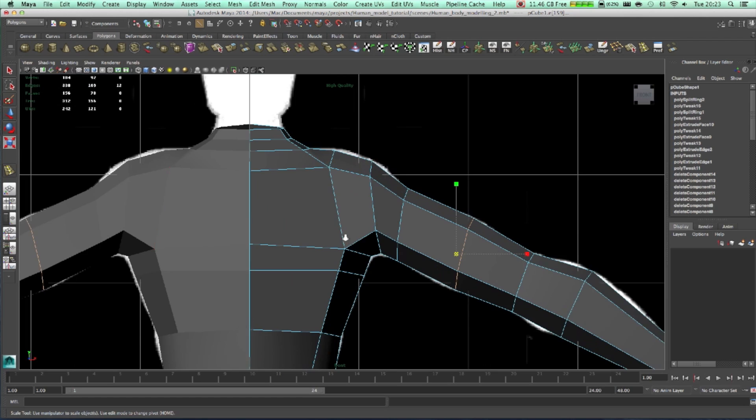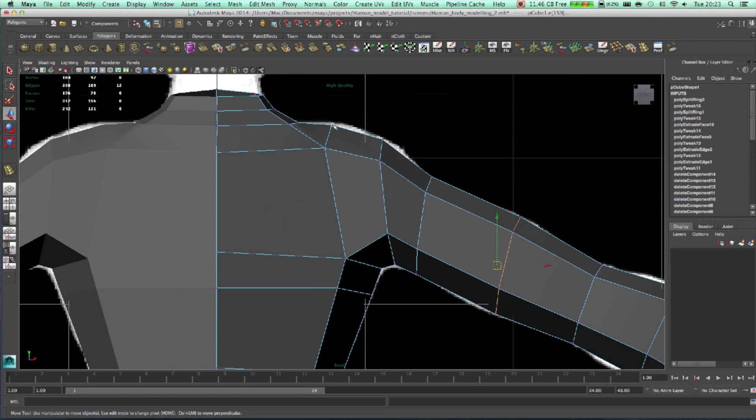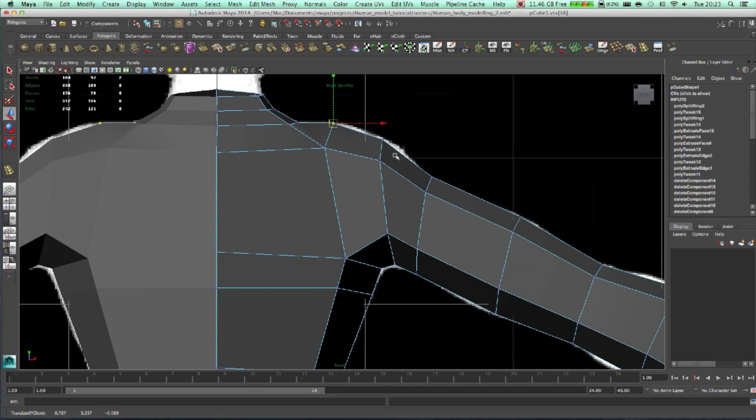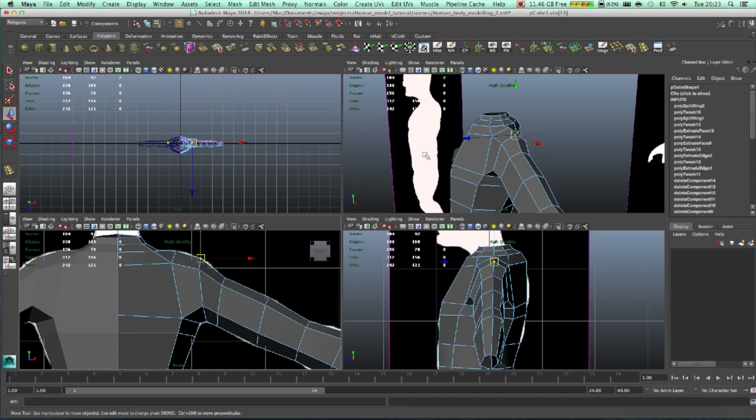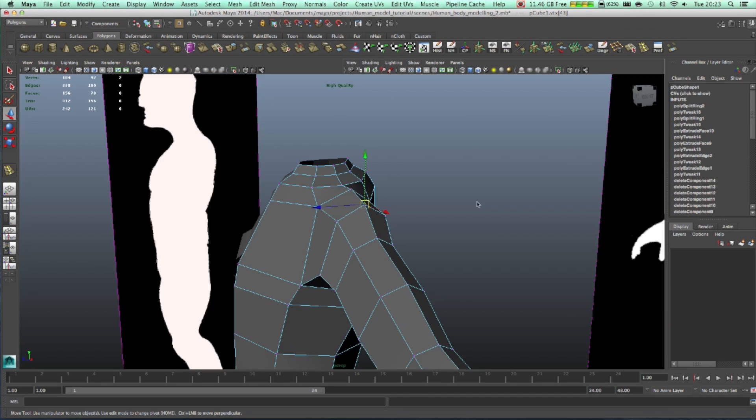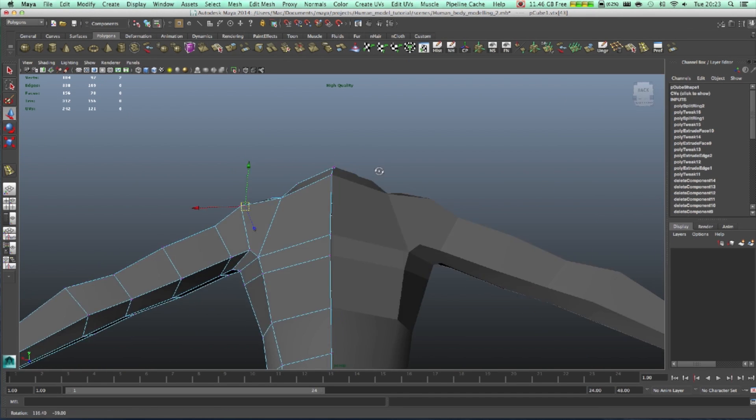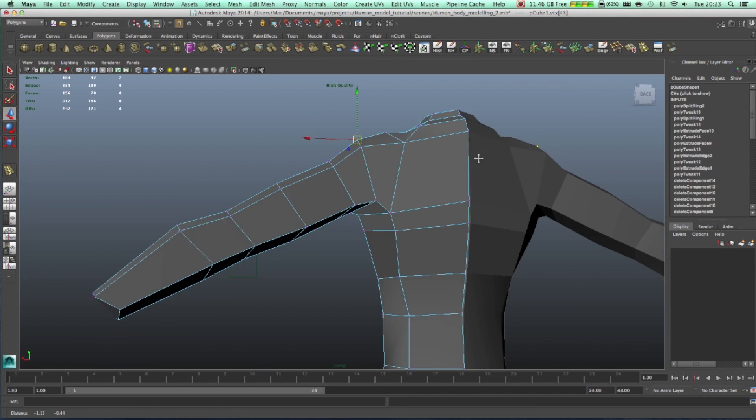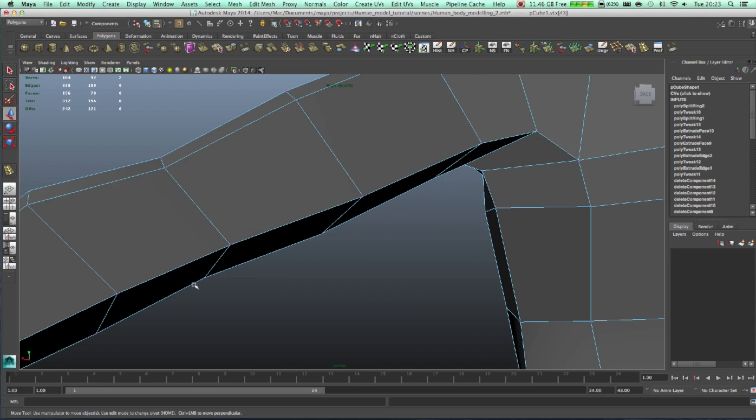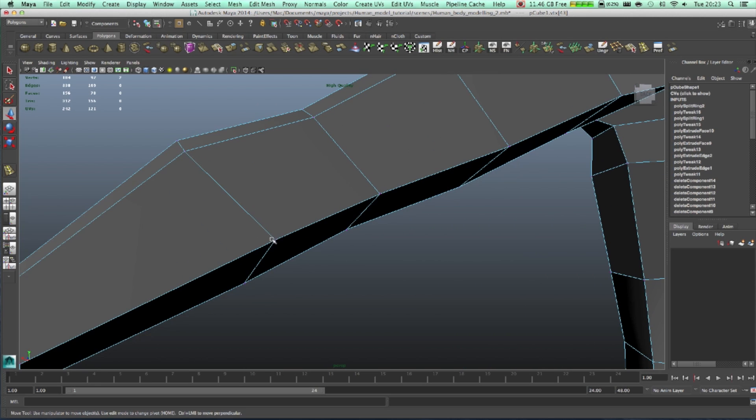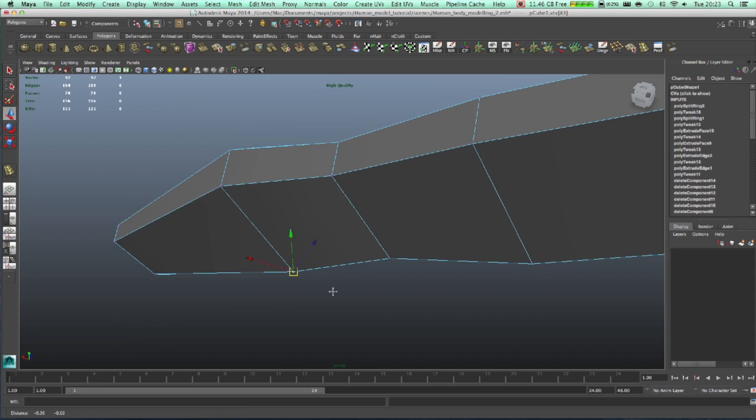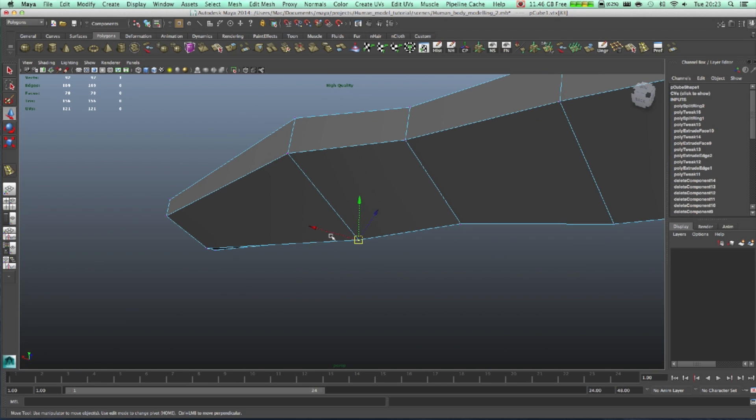Right now we can just take those vertices, put them in place. Come back here, come back here, put those vertices, move it a bit.